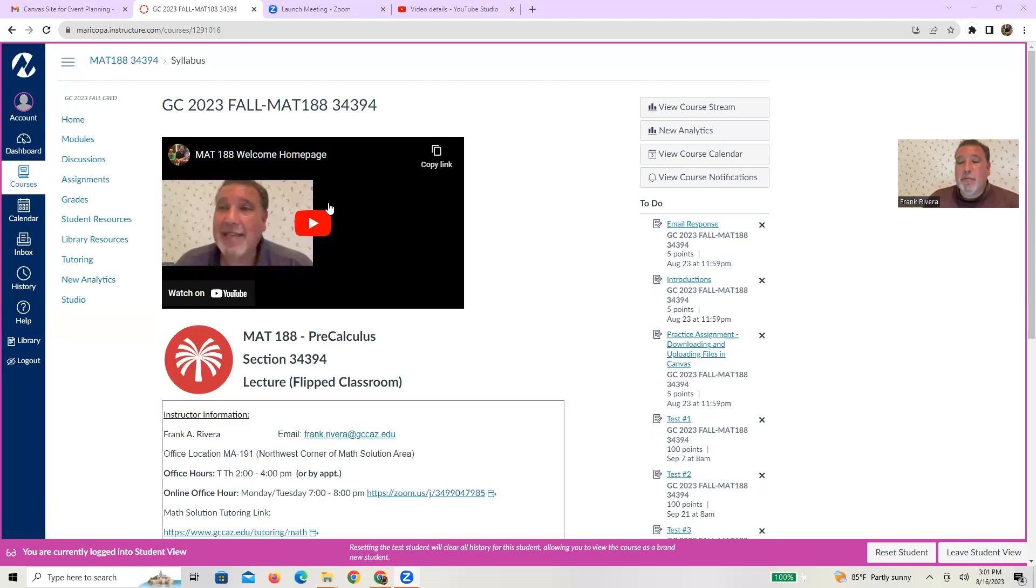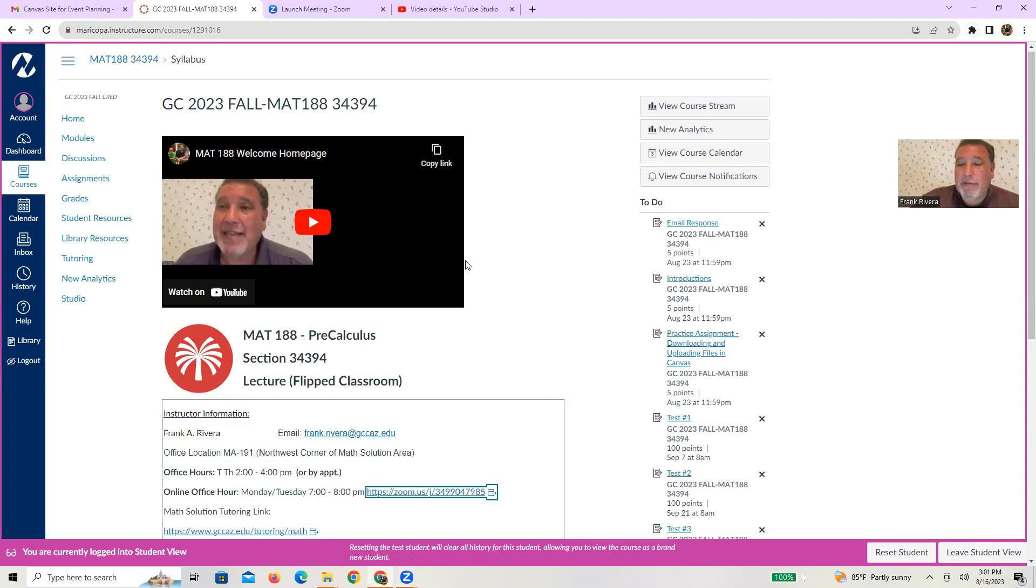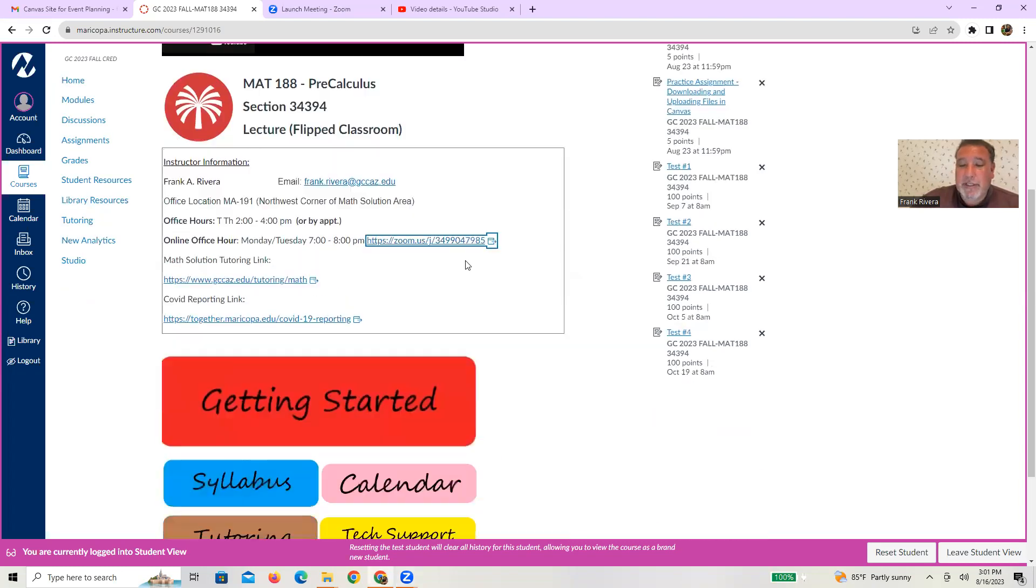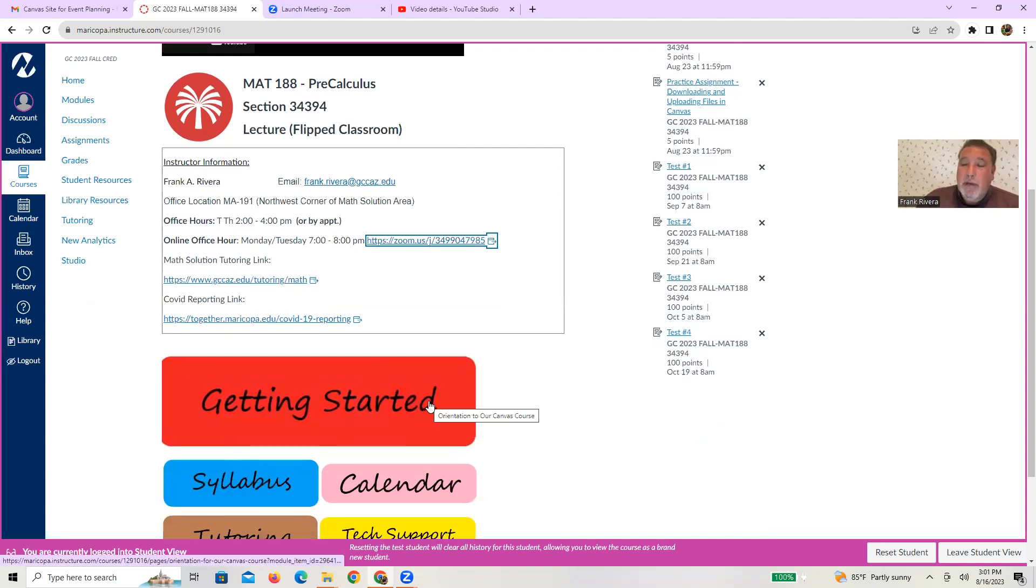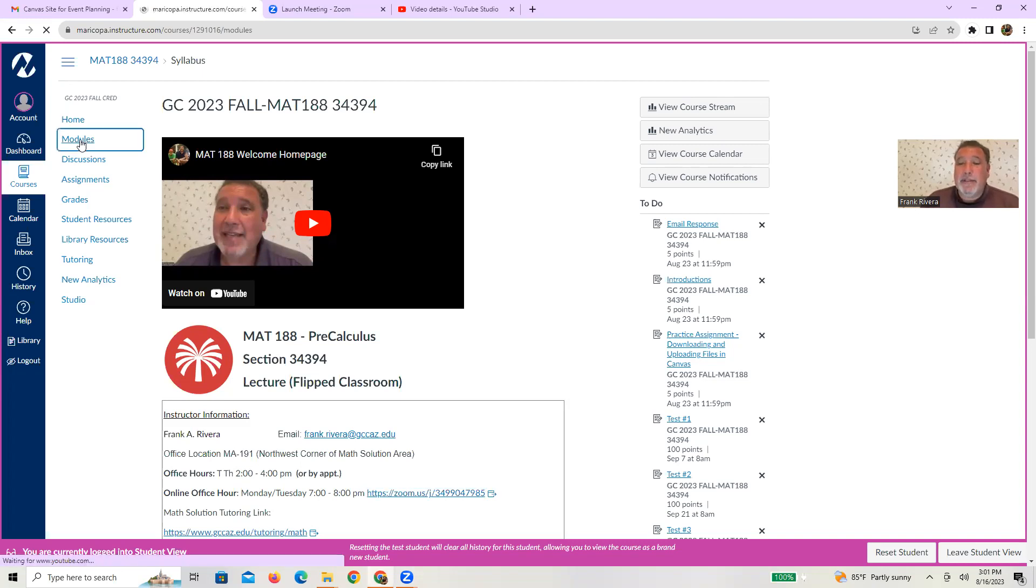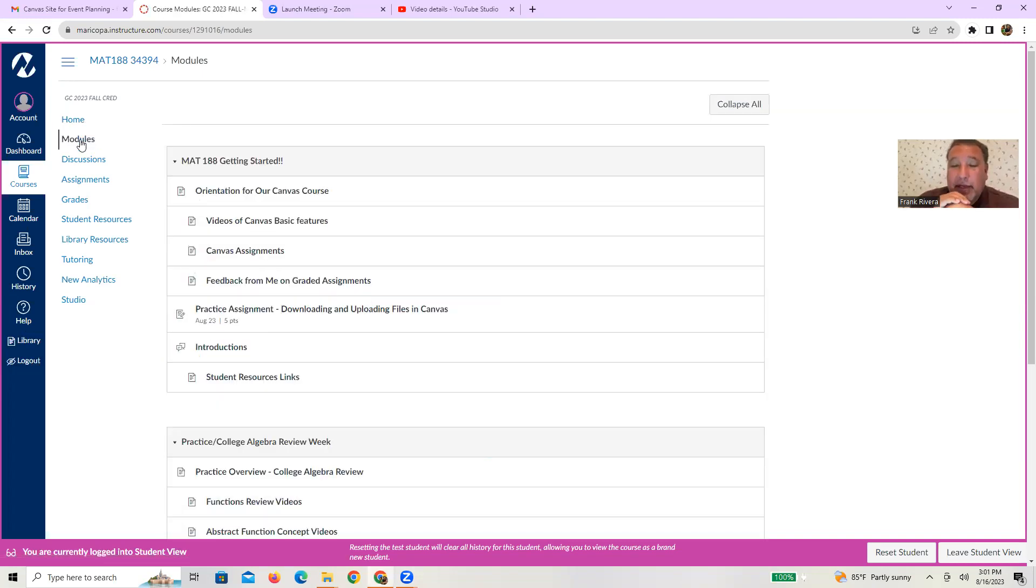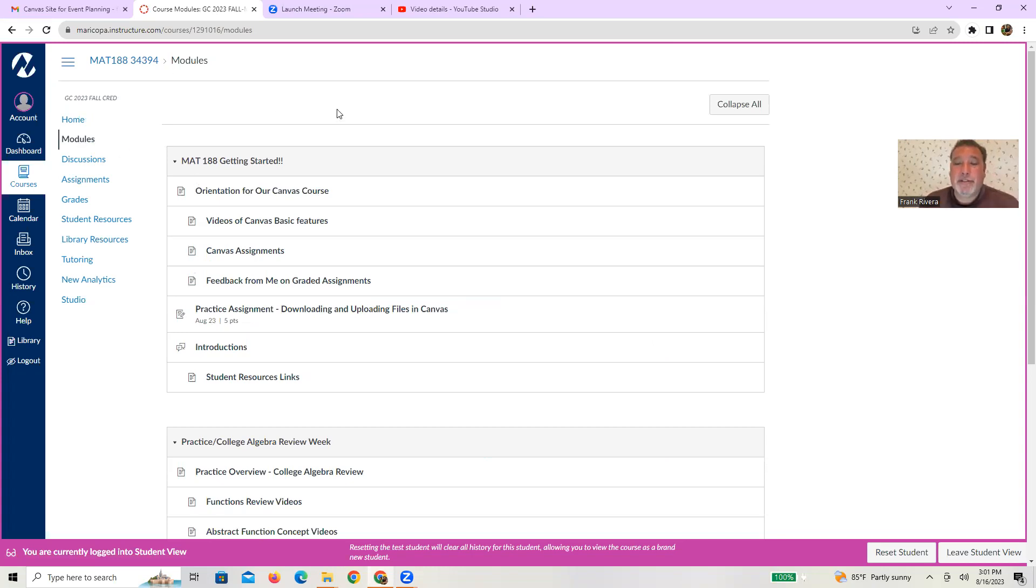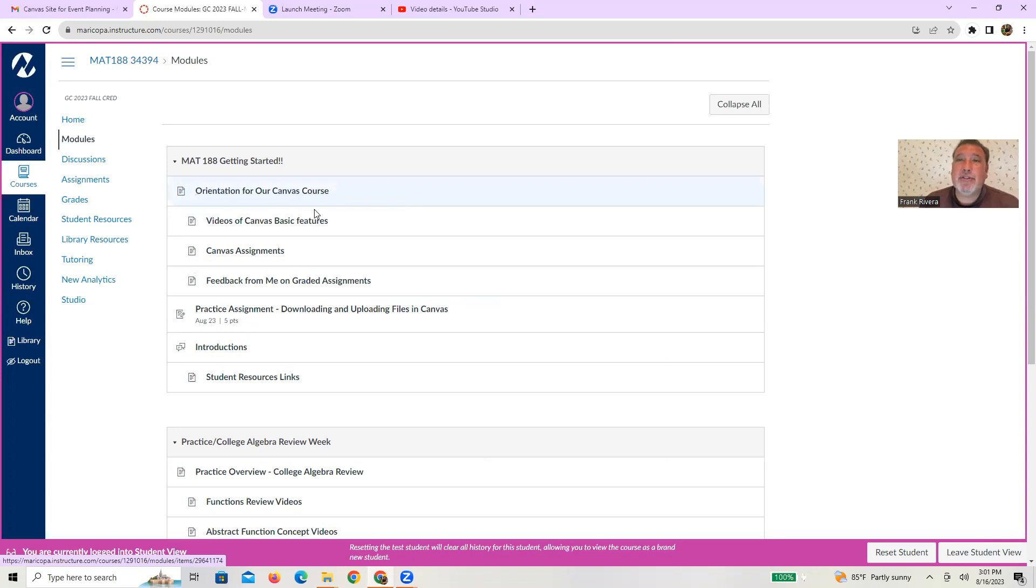Again, what you're looking at is our current homepage for our course. Many of you probably follow directions and use the getting started button down here below, but what I'm going to do is use the module button over here to the left. We'll be in the same spot, but the difference is you can actually see the whole module in its entirety. So right now you are looking at the orientation page.